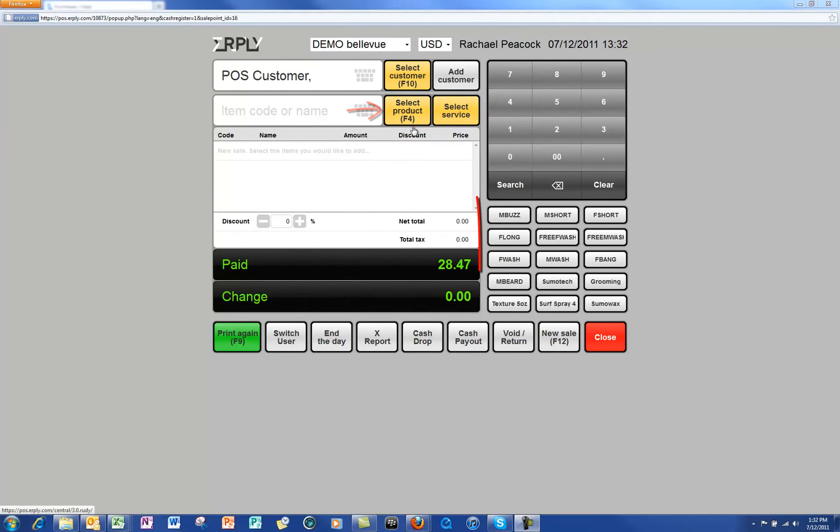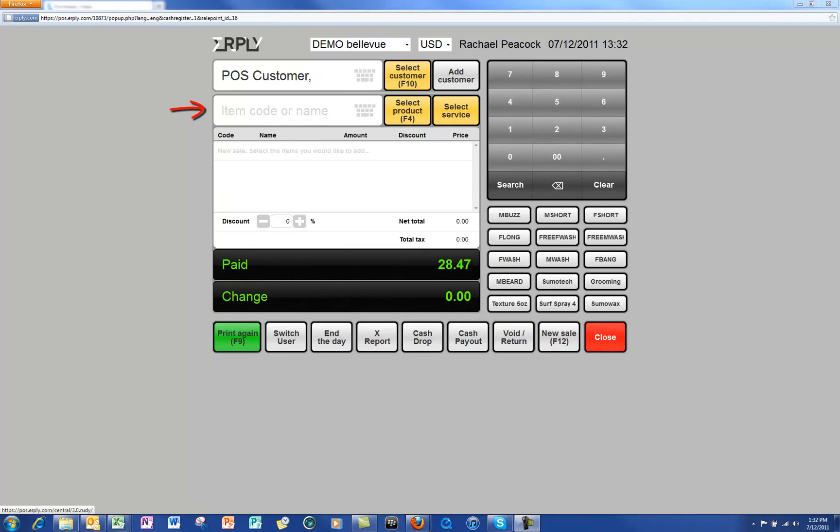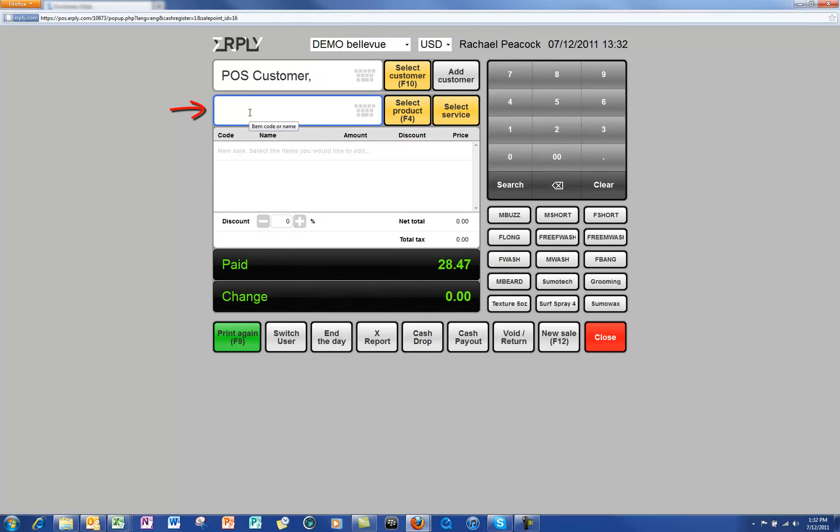You can also choose to type the product into the box next to the select product button. Scroll from the dropdown menu to choose your product or service.